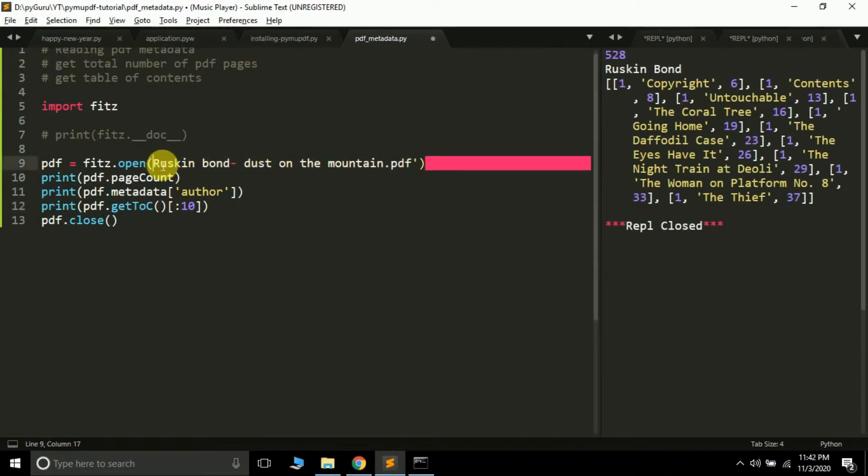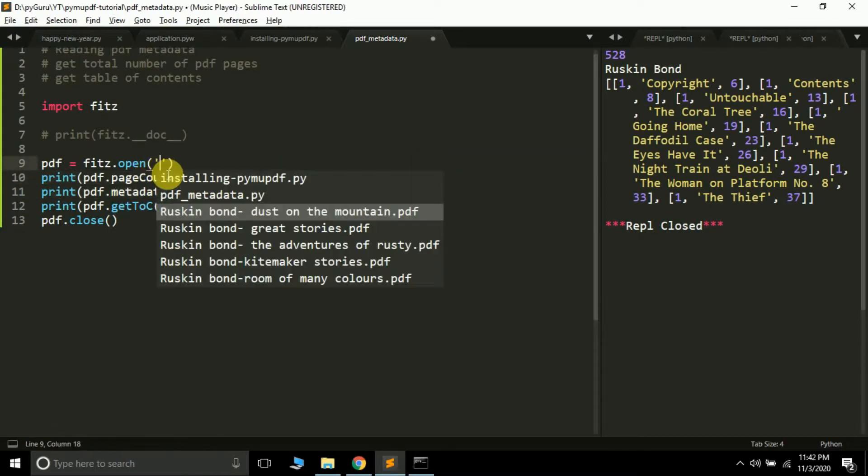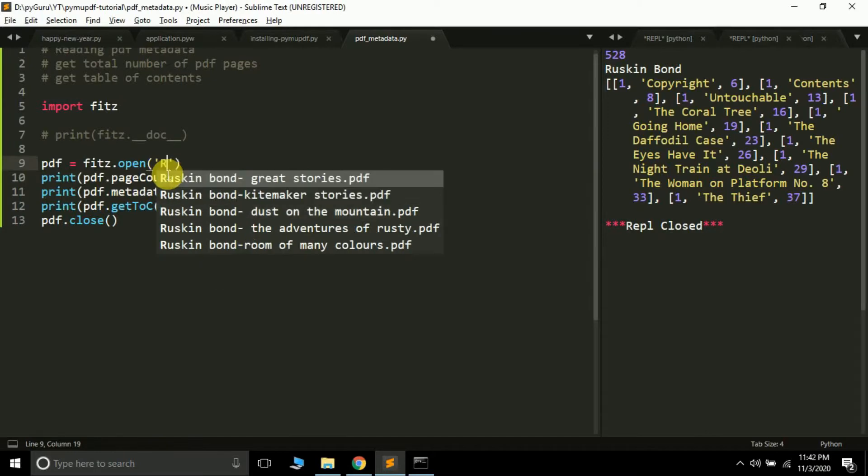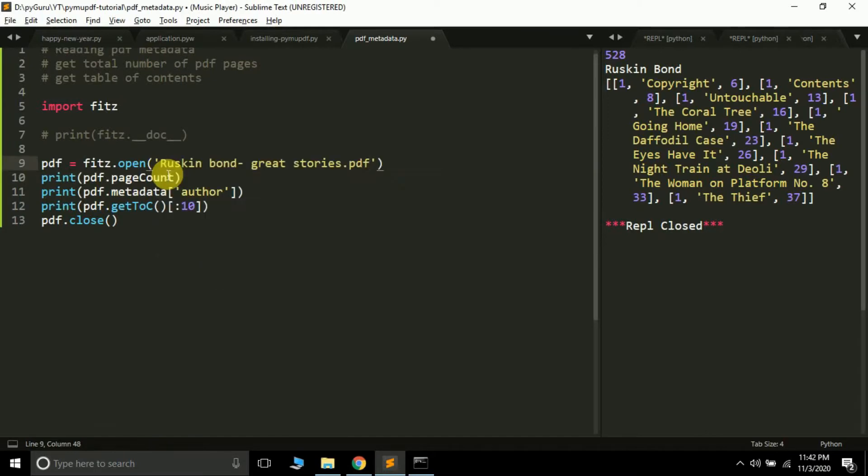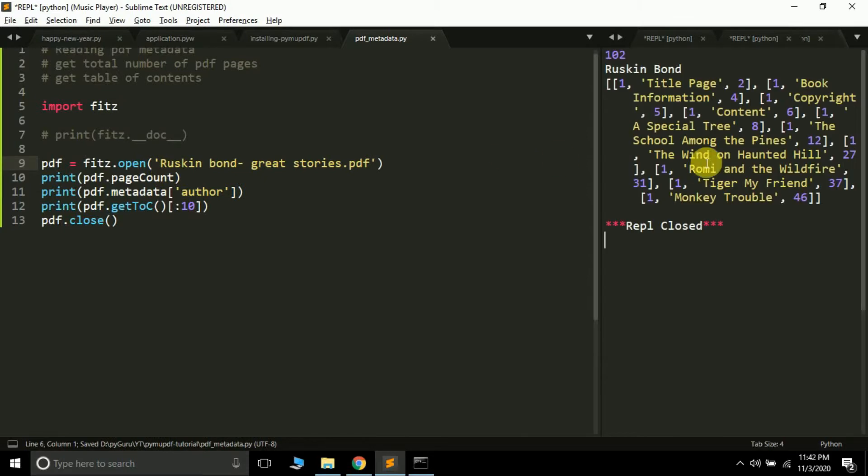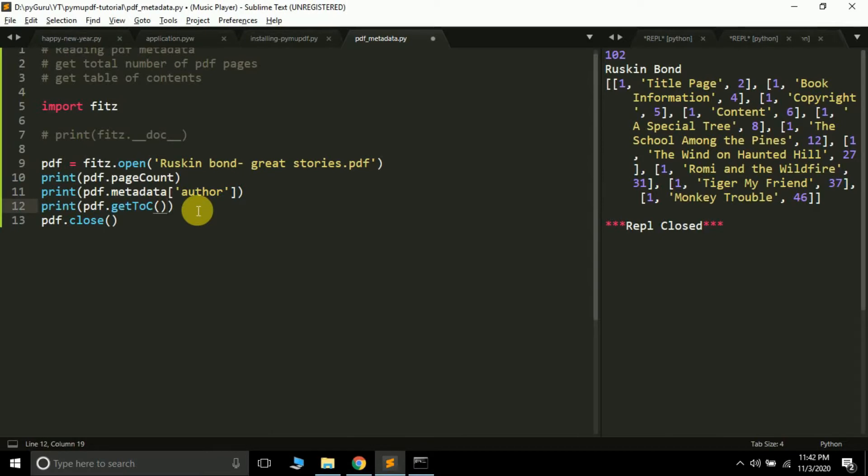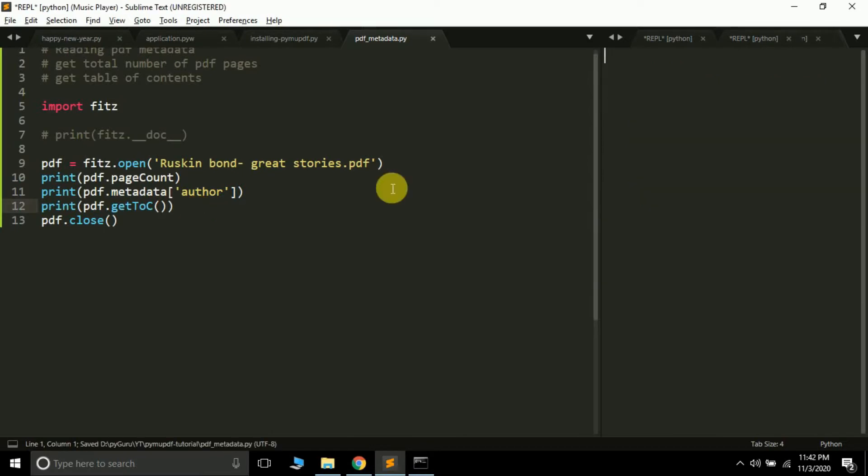Let's try reading another file. Let me remove this name and type 'Great Stories.' Let's try reading this. See, this is 102 pages, author is Ruskin Bond, and again we have a table of contents here. Let me remove this slice and see.